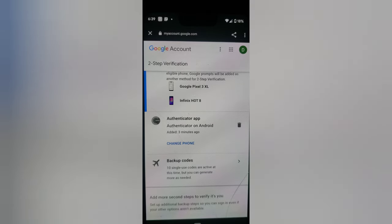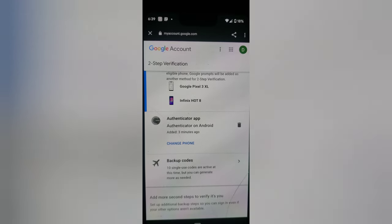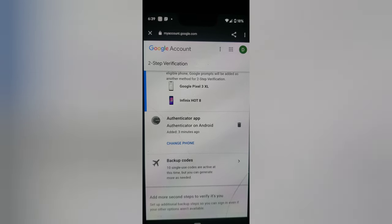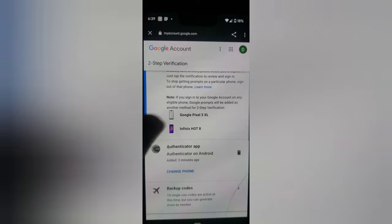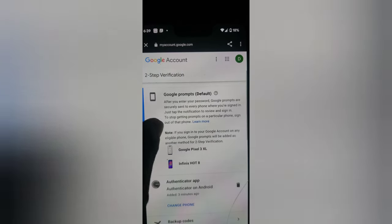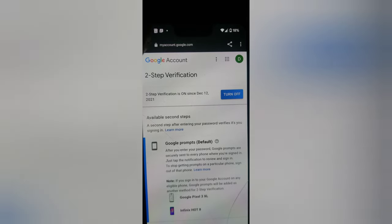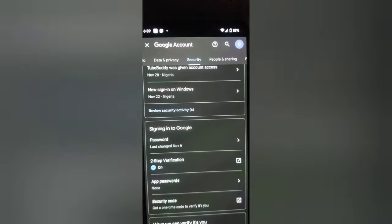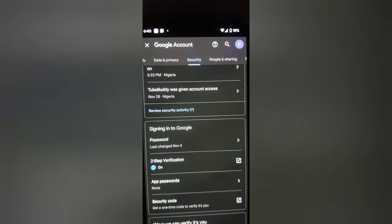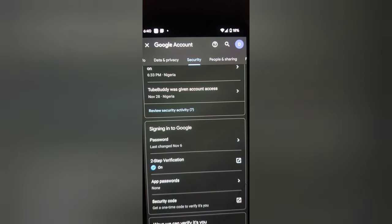That's all I needed to show you on adding Google Authenticator to your Google account. You can see I now have several backup options: a backup code, the authenticator app, and phone numbers enabled. Each one can be used independently. I hope this video was helpful — if it is, please like and subscribe to the channel for more videos. See you in the next one — stay safe and peace!